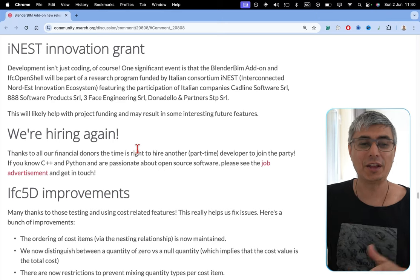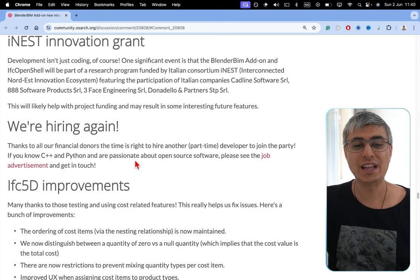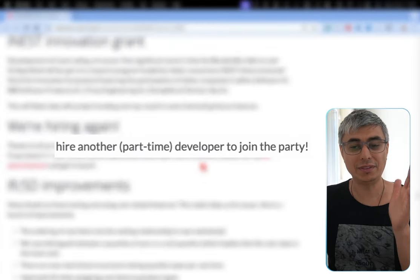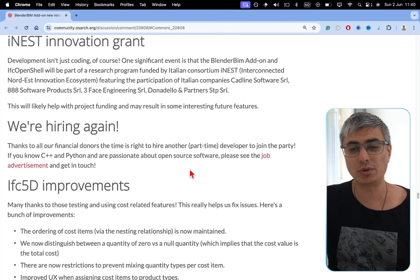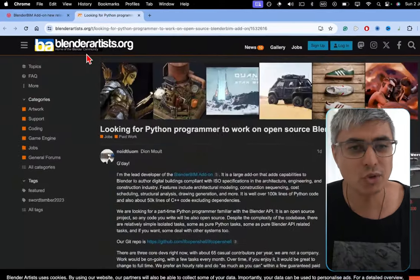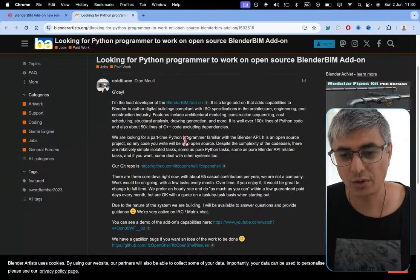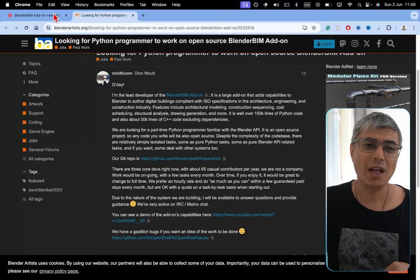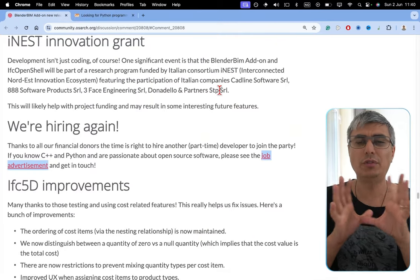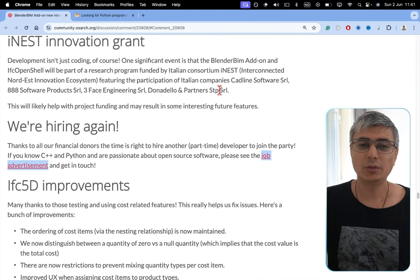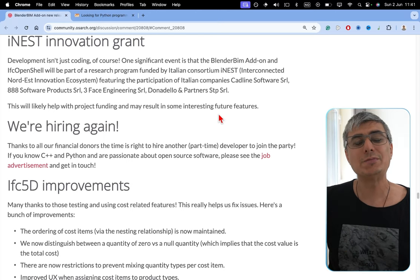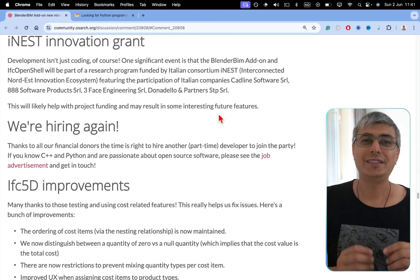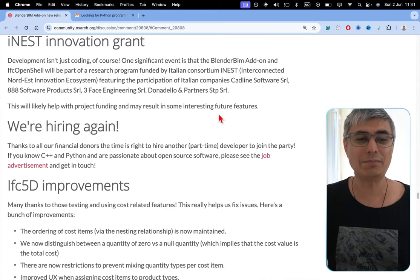We are hiring again. Thanks to all of our financial donors, the time is right to hire another part-time developer to join the party. If you know C++ and Python and are passionate about open source software, please see the job advertisement and get in touch. I think this is published on blenderartists.org. You will see all the details in here. I'll also leave a link in the description below. I'm going to make a full video only about this because I think this is important. I want to spread the word as much as possible to get more people in here. This is amazing news because we got so much progress in the last year. And with another part-time developer, this is going to go to completely new heights. I'm very excited and pumped by this.